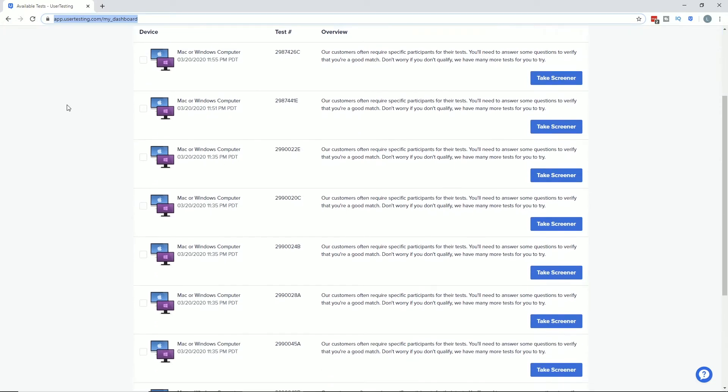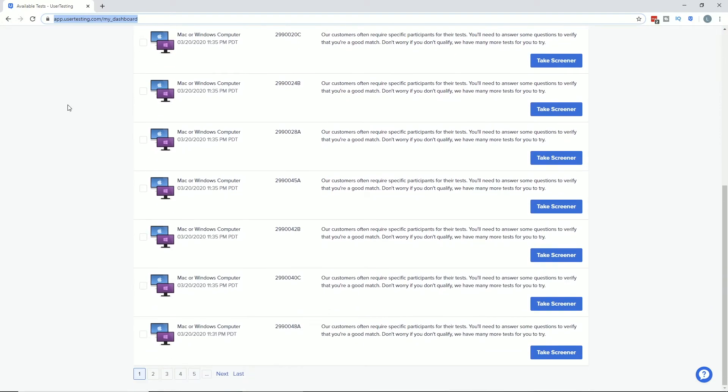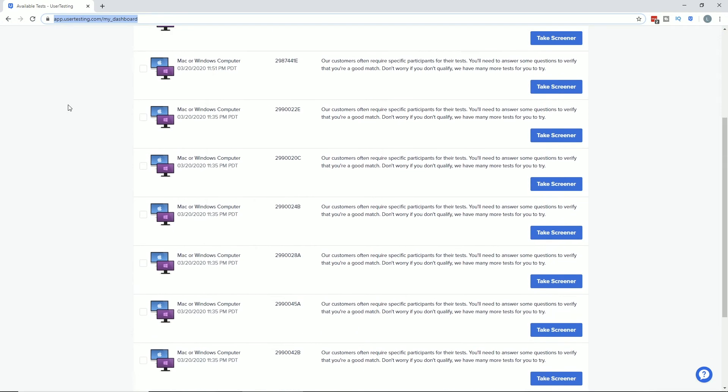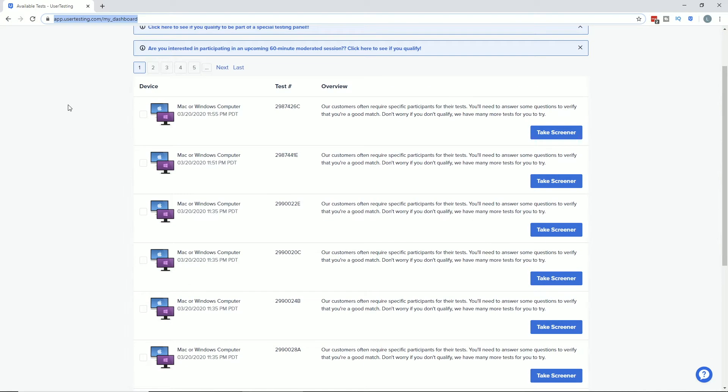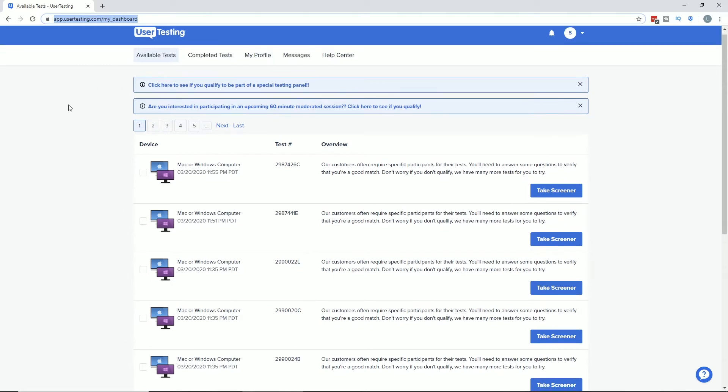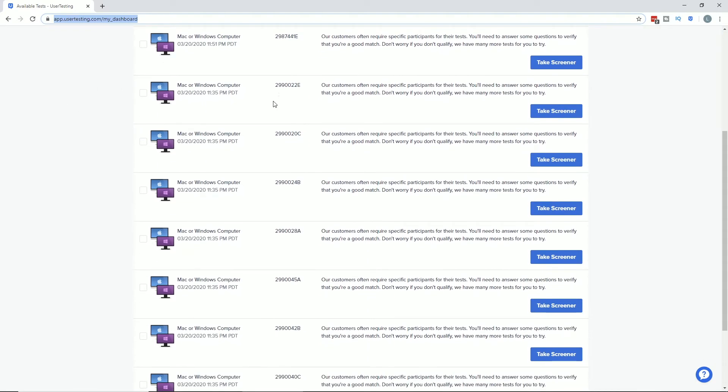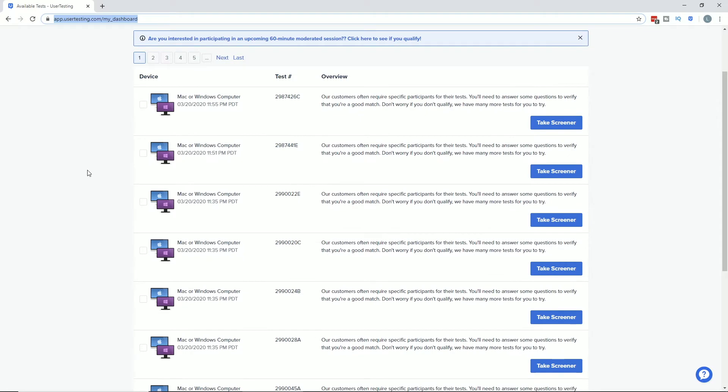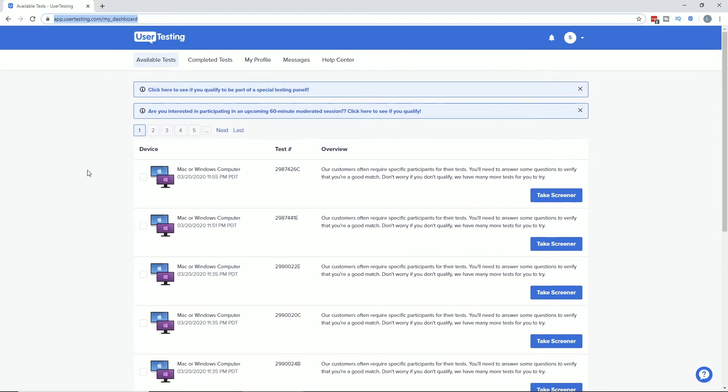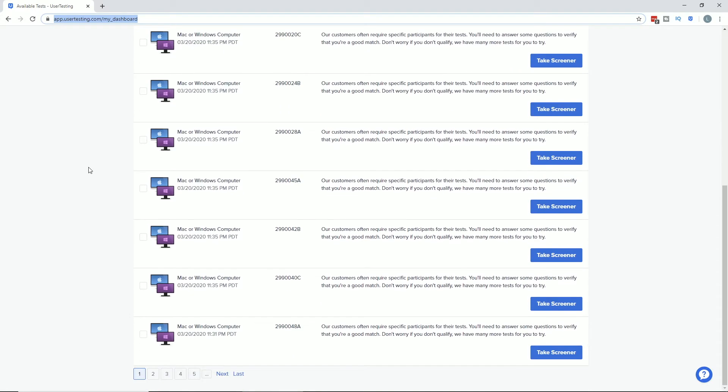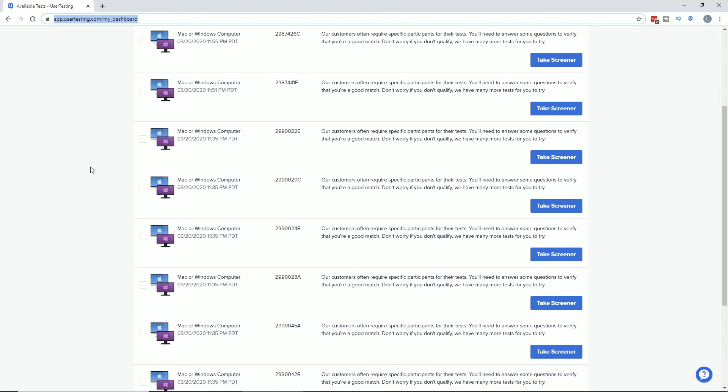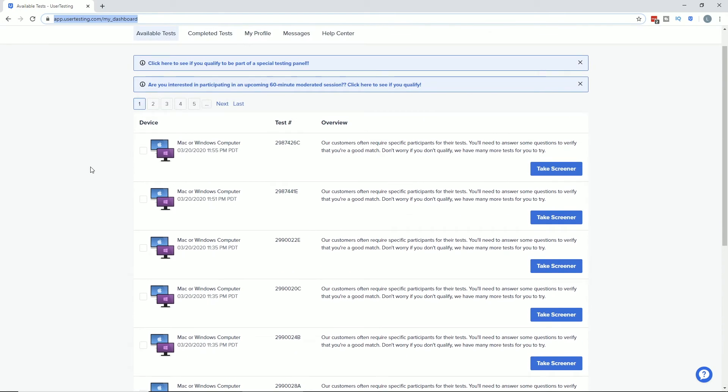logged in today, and you can see there are a whole bunch of tests and screening possibilities here. You have to go through each one of these and take all these screeners to see if you qualify for any of the tests. It's quite possible that I don't qualify for any of the